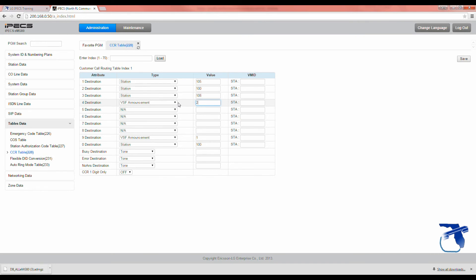So, if you wanted to go to number 2, hit 2. That way, when somebody presses 4, it's going to take them to the second announcement, which is also going to correspond with CCR table number 2.